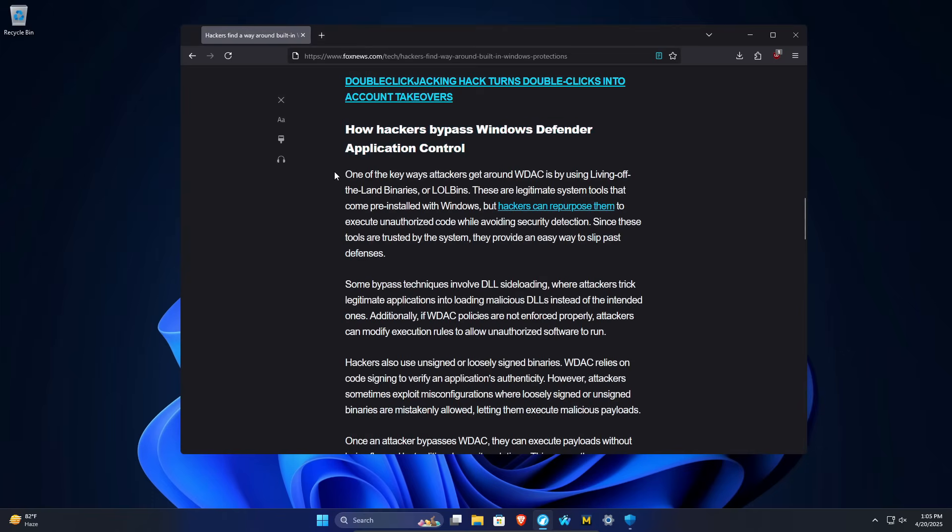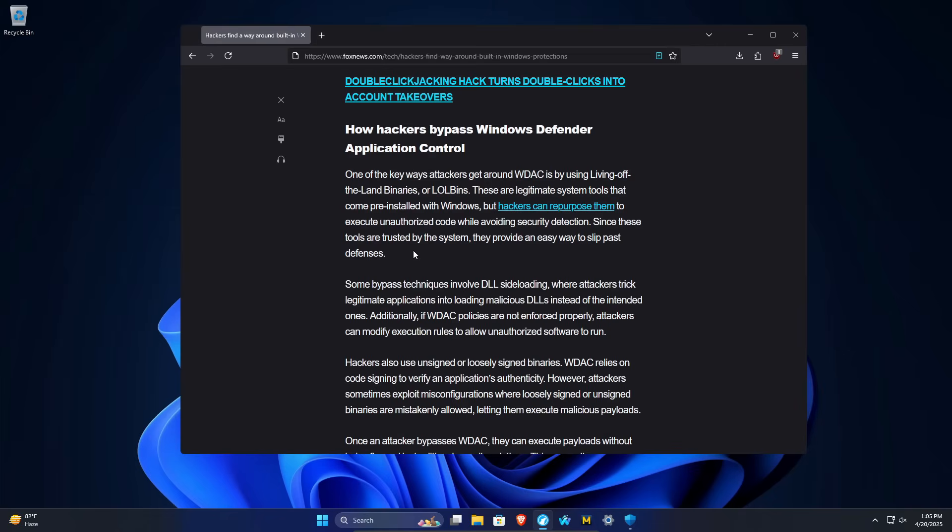So how are they doing it? Well, it basically comes down to this. Essentially, these hackers are using legitimate applications and features in Windows where they trick these applications into installing something malicious.